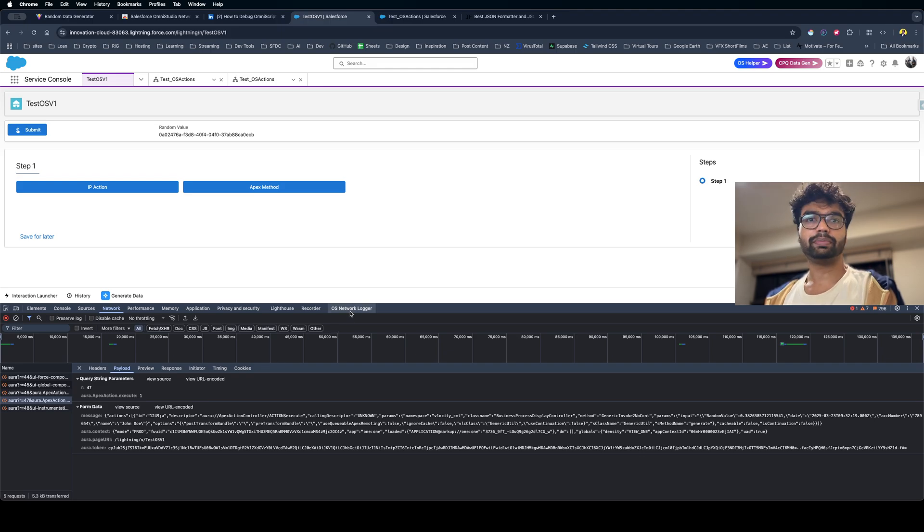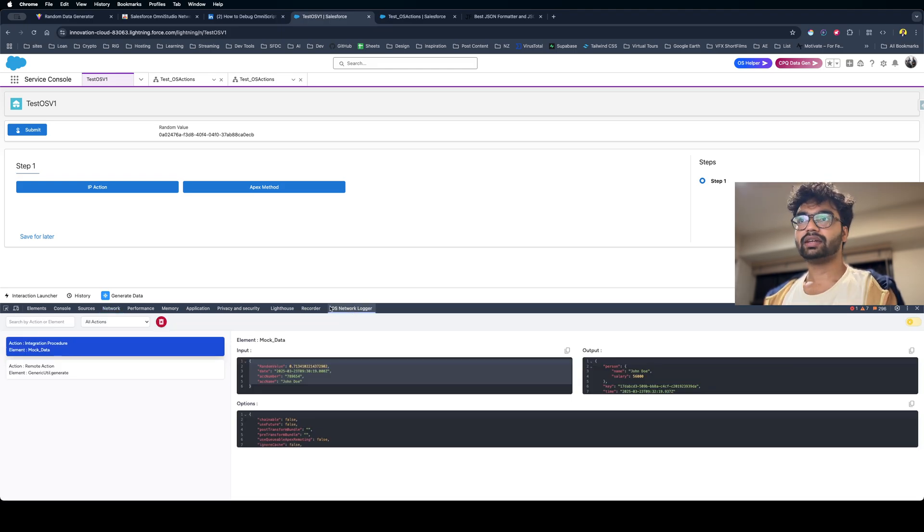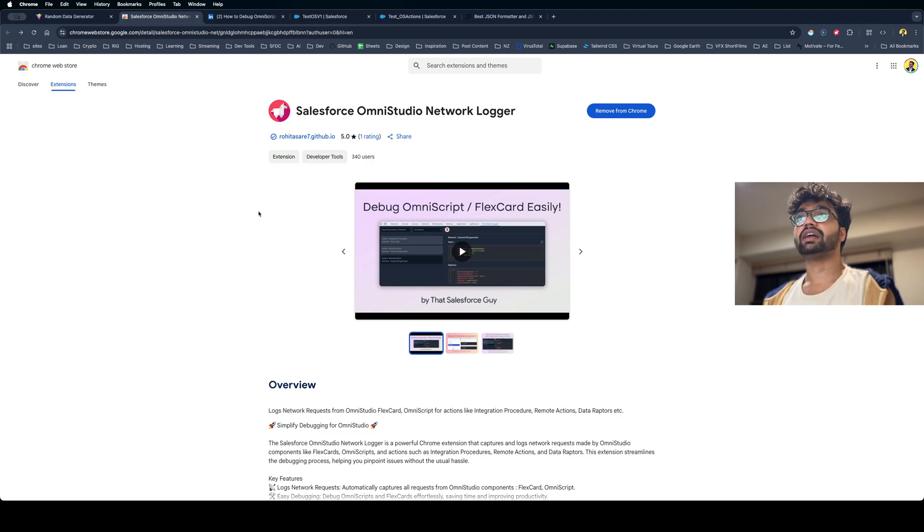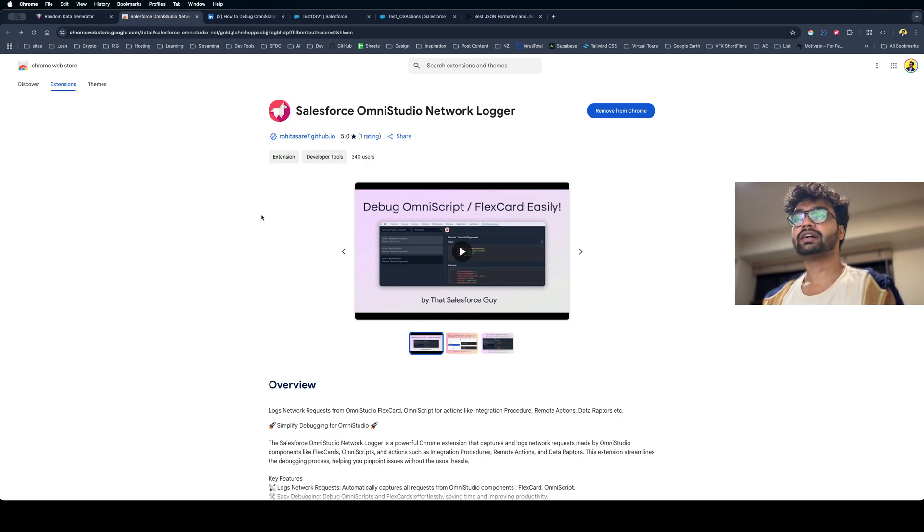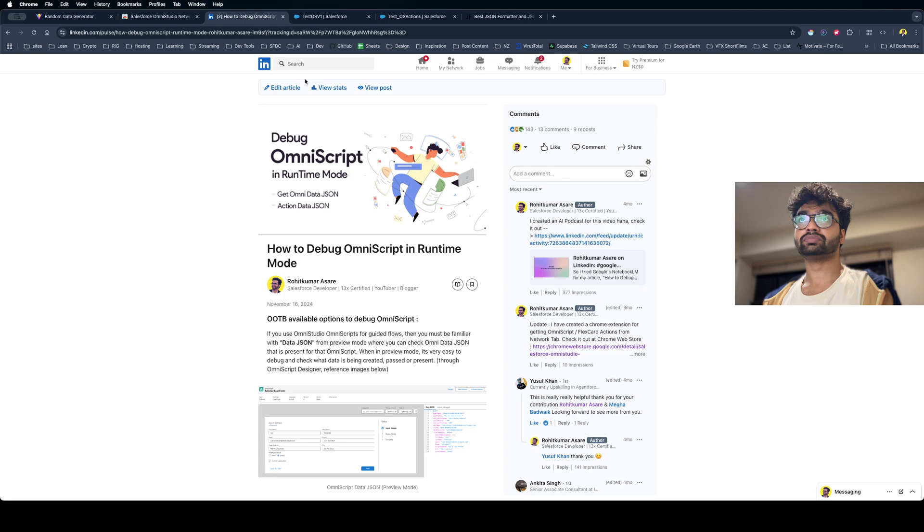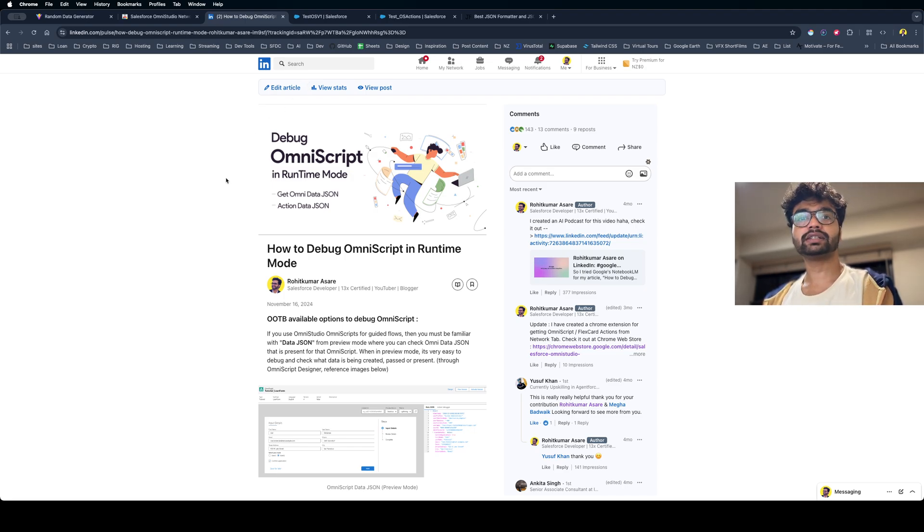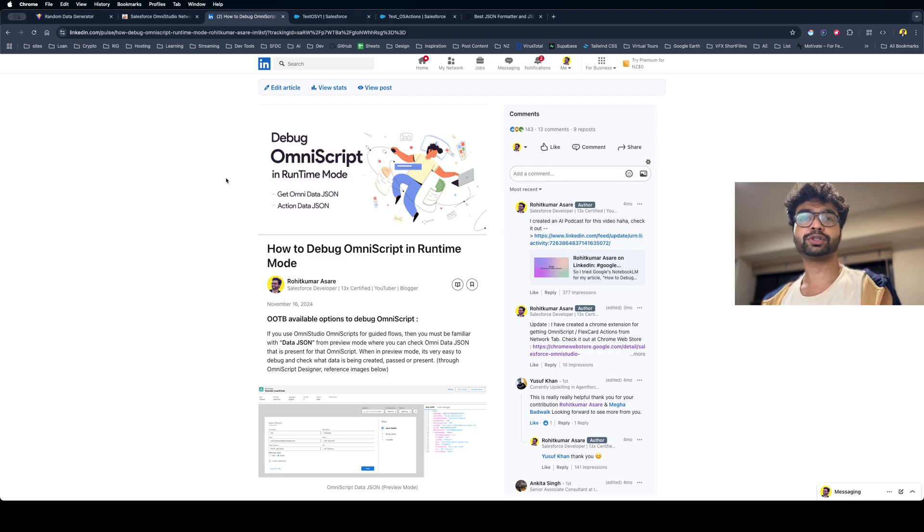So the best way is I always use this Omni Studio Network Logger, and currently we have 300+ active users. If you want, you can definitely check this out. I've also added a LinkedIn article on this, so you can go to the LinkedIn article. I'll see you in the next video.